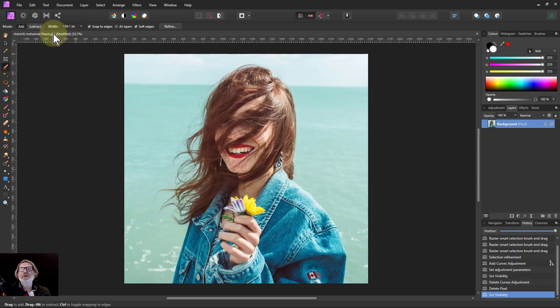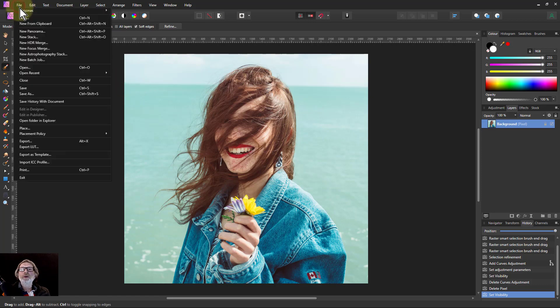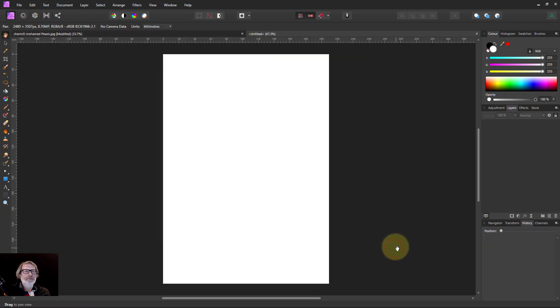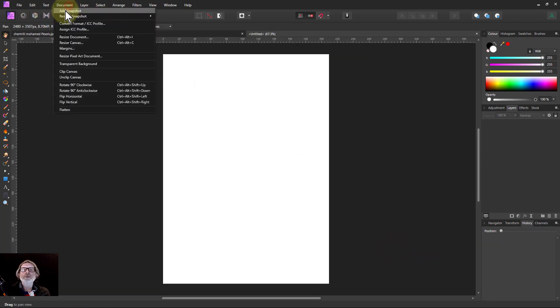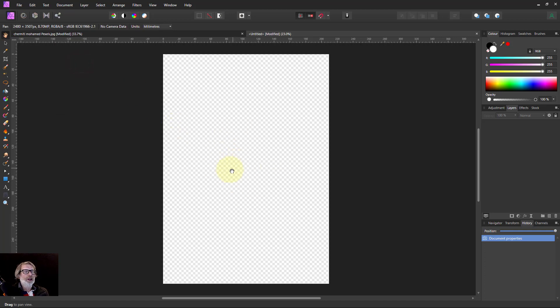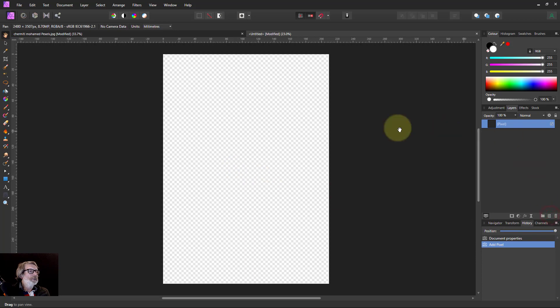First of all, let's get a new document. We'll go to document transparent background to get up the checkerboard to show there's nothing there. Go down to new layer so we've got something to paint on.